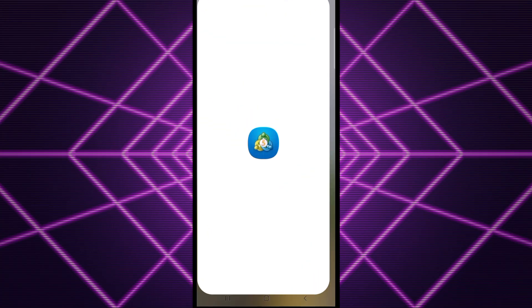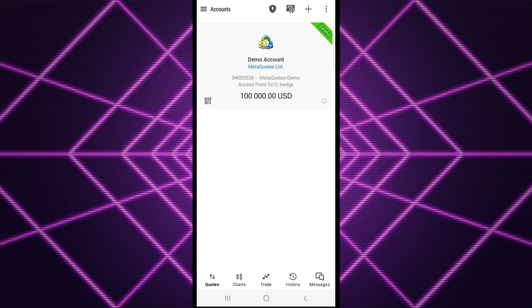I'm going to show you how to change leverage on MetaTrader 5. To get started, locate your app and click on it. Once it opens...